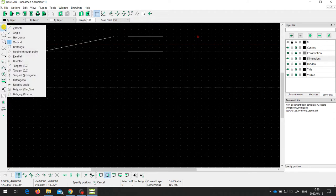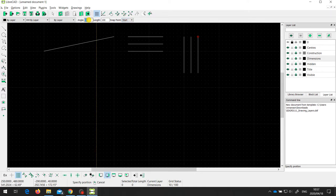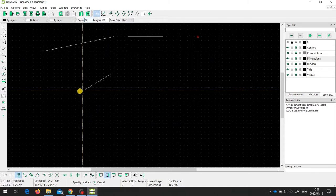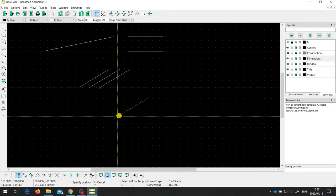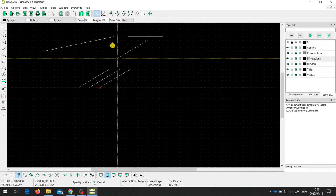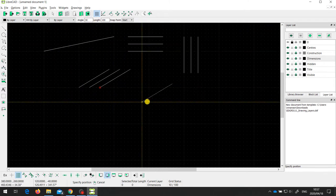A very similar tool is the angle tool. In this case I'm setting the length and the start, middle, or end point, but I can also set the angle. I've set the angle at 30 degrees, and I can draw multiple lines — all of length 100 millimetres at an angle of 30 degrees from the horizontal.